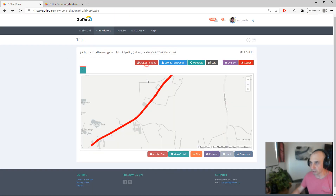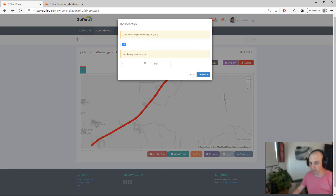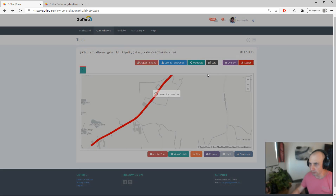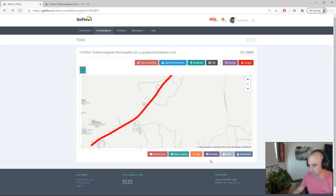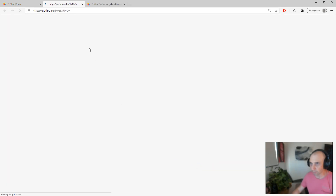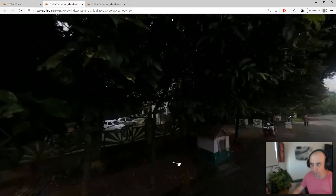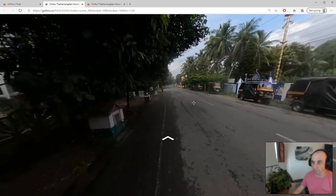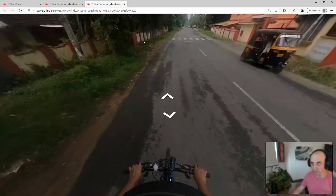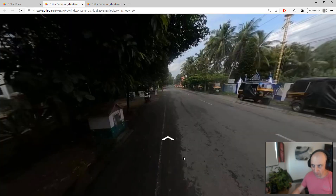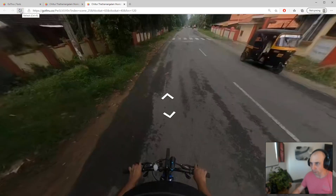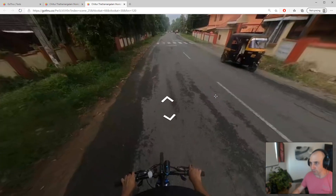So starting with 7 degrees at panel 25, we click Adjust Heading and then Preview again. Note that the preview gets regenerated when you click Preview, so it's not going to work just reloading — you need to generate it again. You can see it moved a bit to the right.